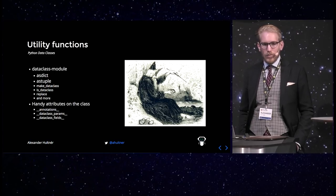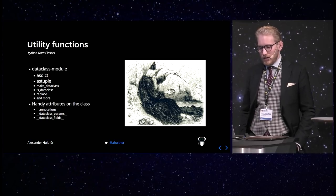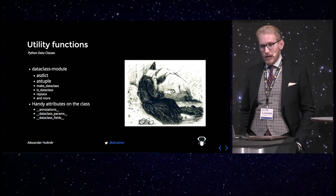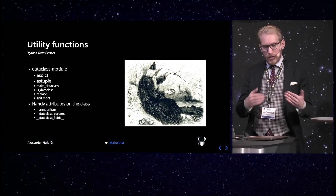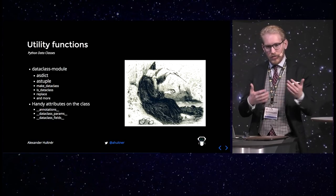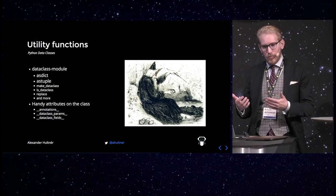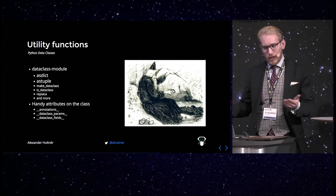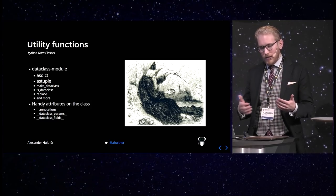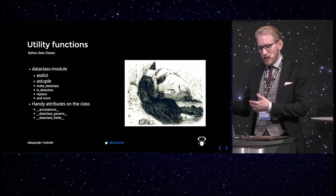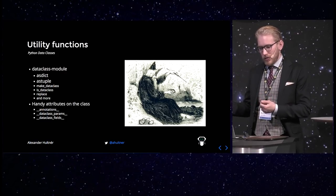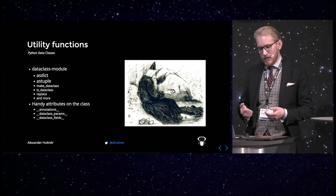Then there is a make dataclass utility function, basically to be able to create new dataclasses in runtime. There is an is dataclass, which is a simple helper just to check if something actually is a dataclass. There is a replace function, where you can create a new instance of a dataclass, but just replace a single property or keyword, so it will create a duplicate and change that param.